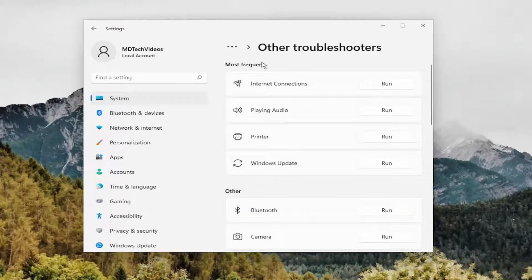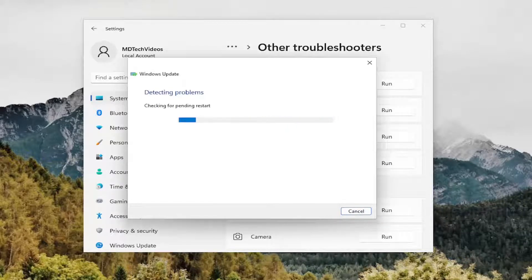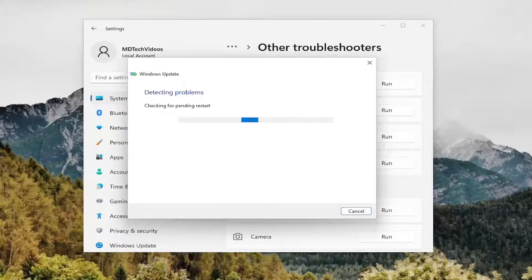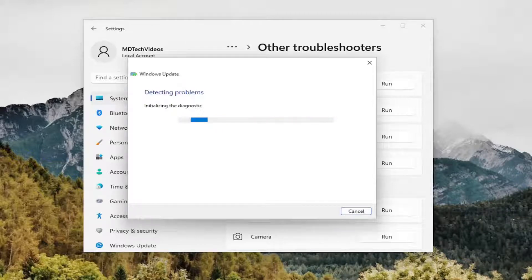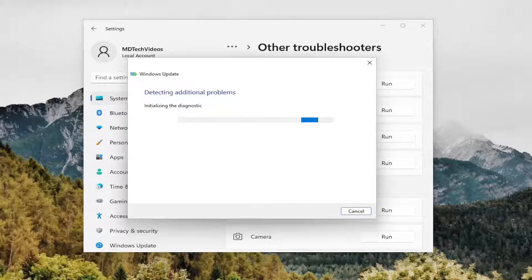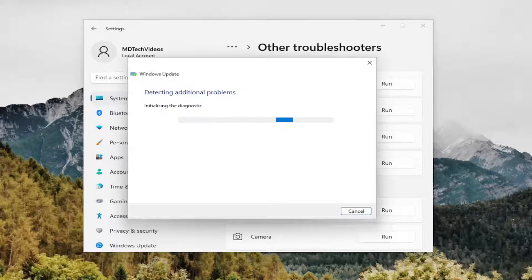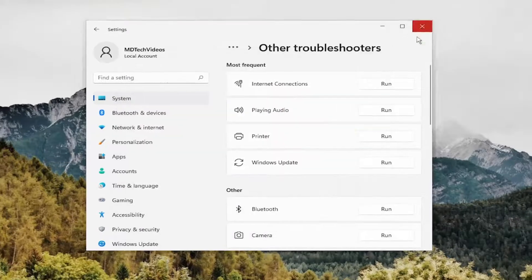And then underneath Most Frequent, select the Windows Update Troubleshooter and the Run button. And once that's done, close out of here.